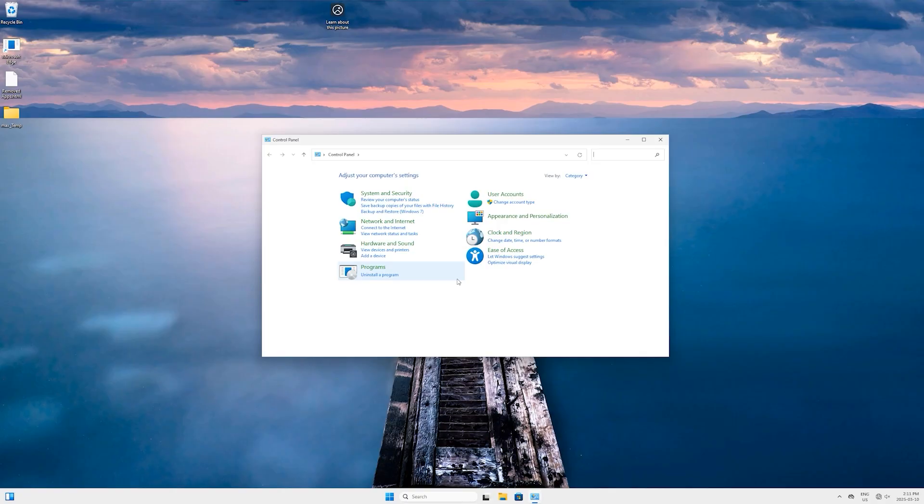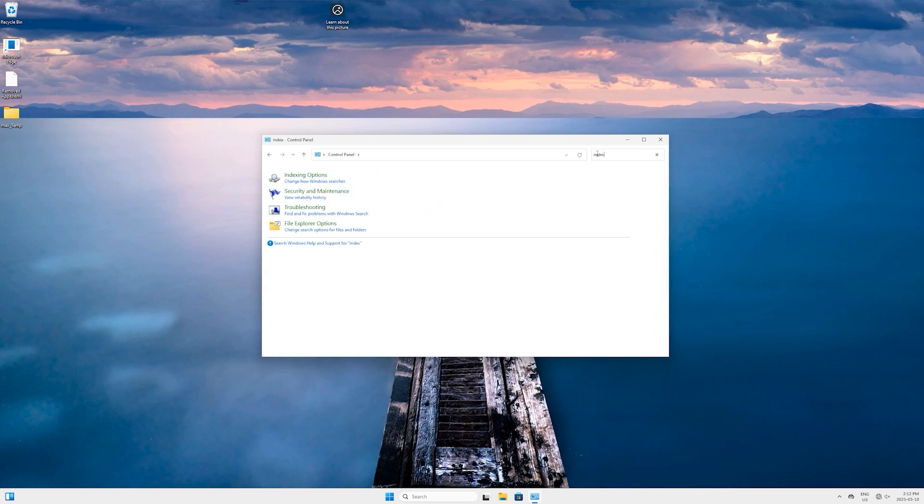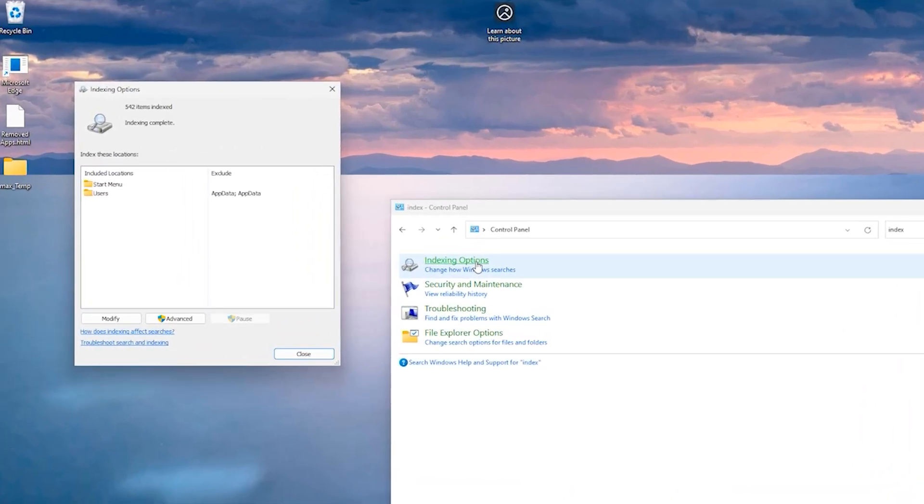For that, come to the search bar here and type 'Control Panel' and hit Enter. The Control Panel will open up. Now in the right side on the top corner here in the search bar, type 'indexing'. In the results, you will see Indexing Options, so just click on it. A new pop-up will open up and you can see it says 542 items indexed. We are going to rebuild them again.